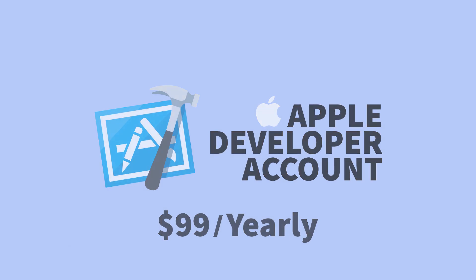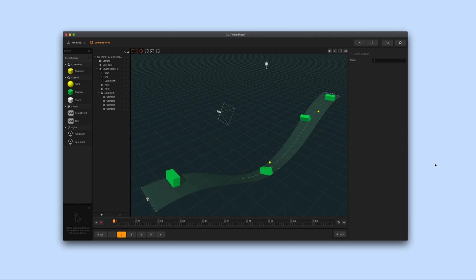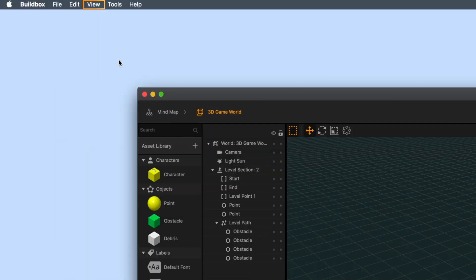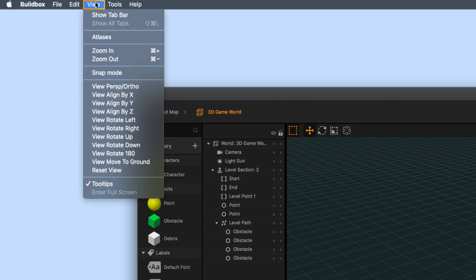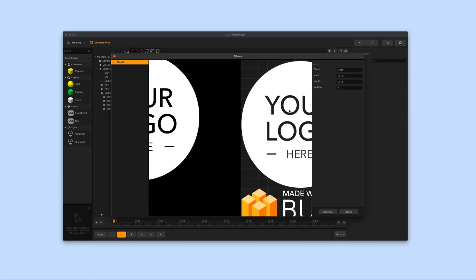Before we export your game to a device there are a few best practices that we recommend. First it is a good idea to remove any unused images and sounds from your project. Let's go up to the BuildBox menu bar select view and then atlases. That will open up the atlas editor.